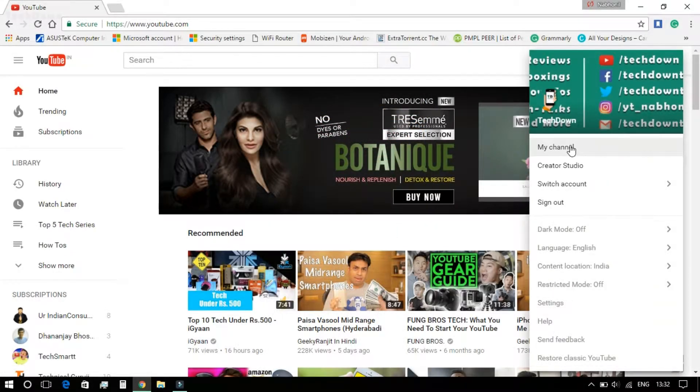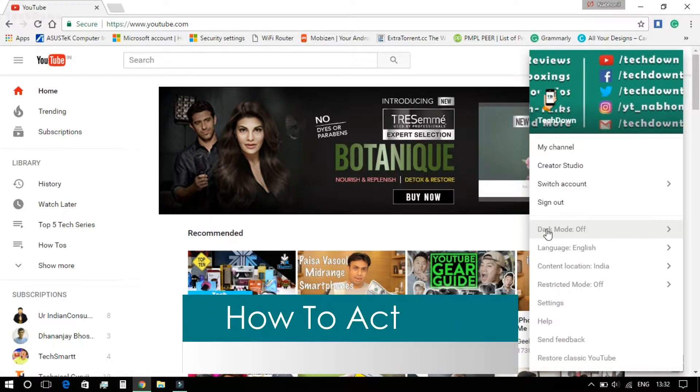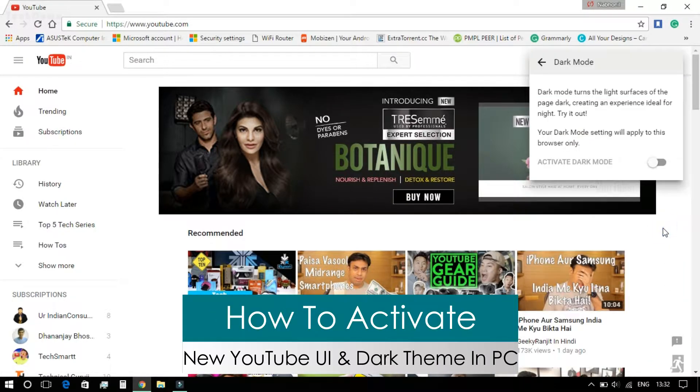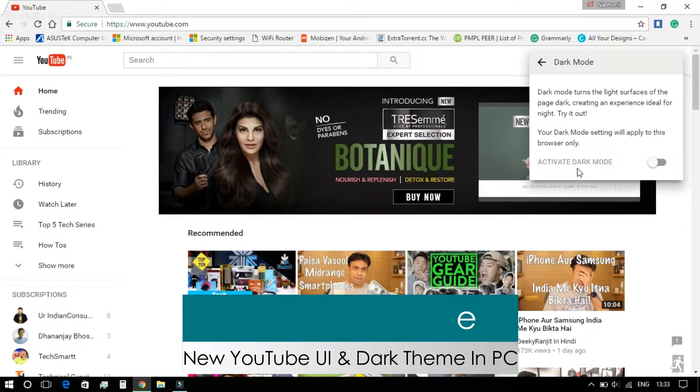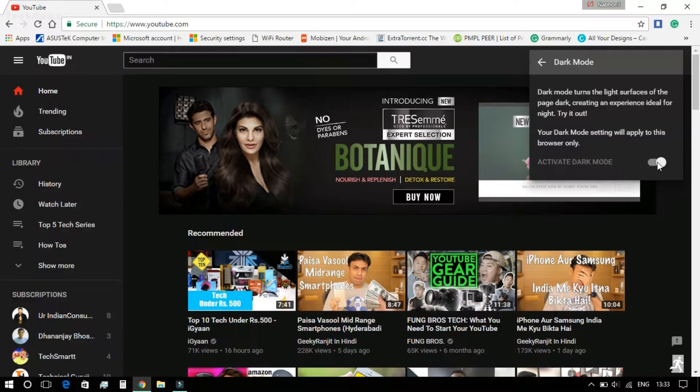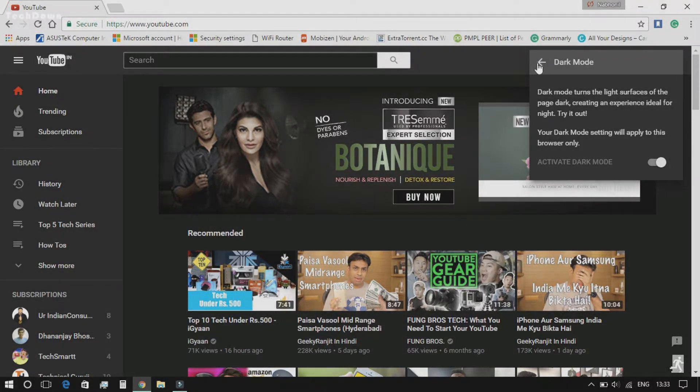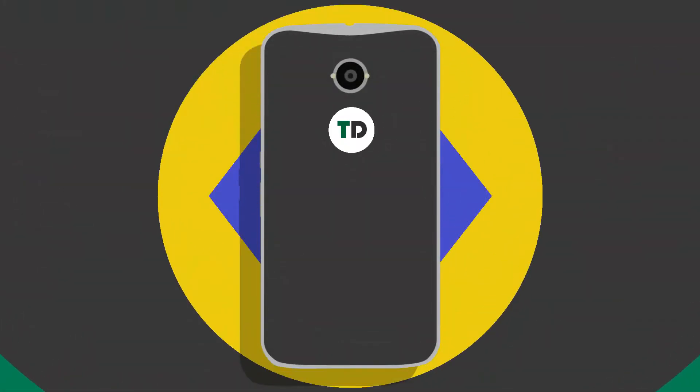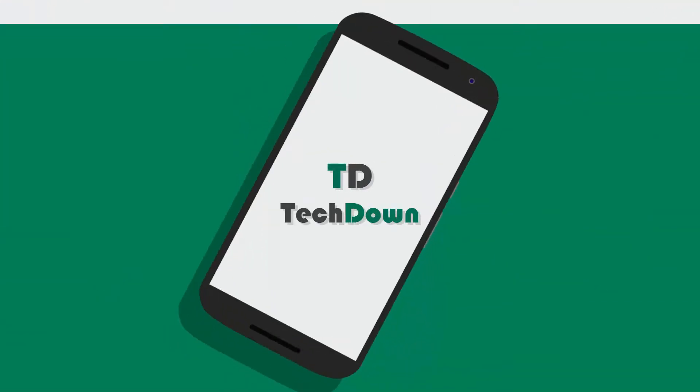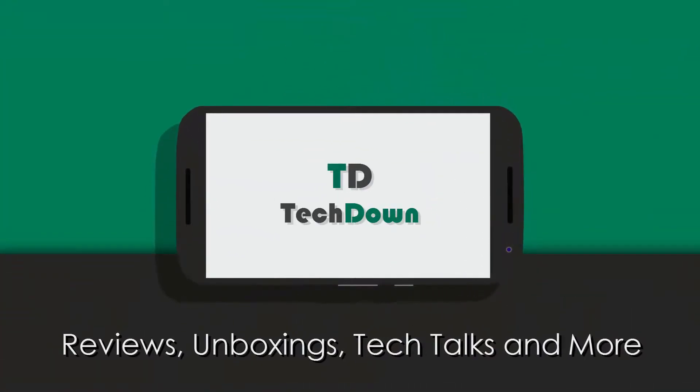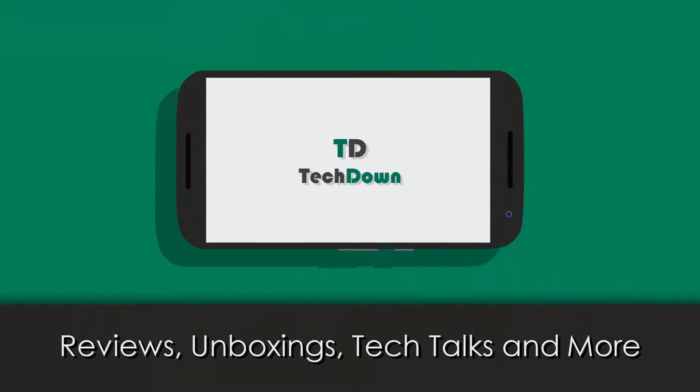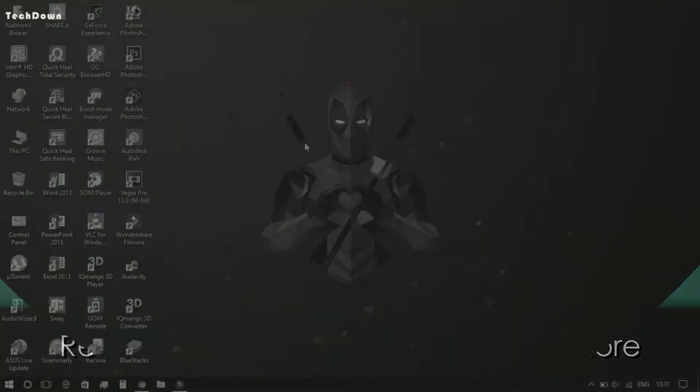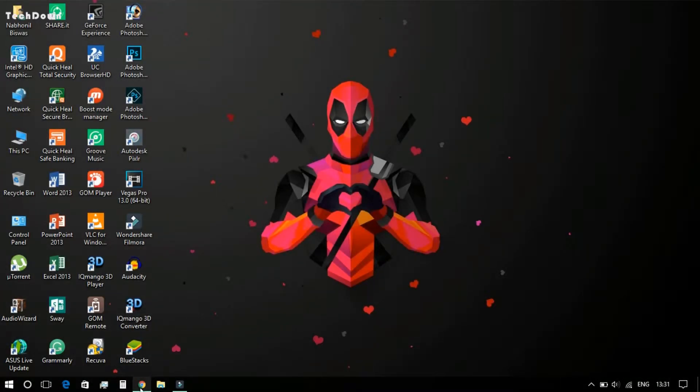What's happening guys, normally here from TakeDown, and in this video I'll be telling you how you can activate the new YouTube UI as well as the dark theme in your PC. So without further delay, let's get started.